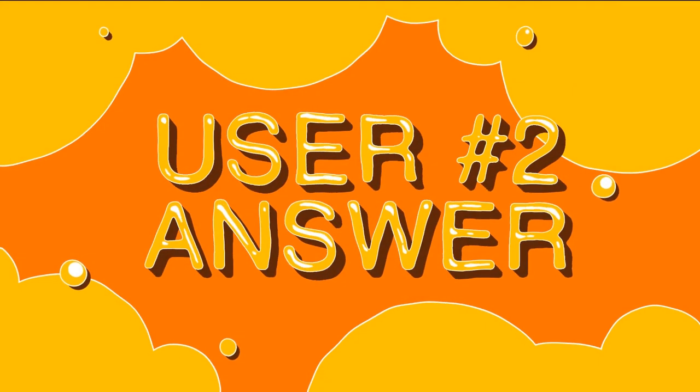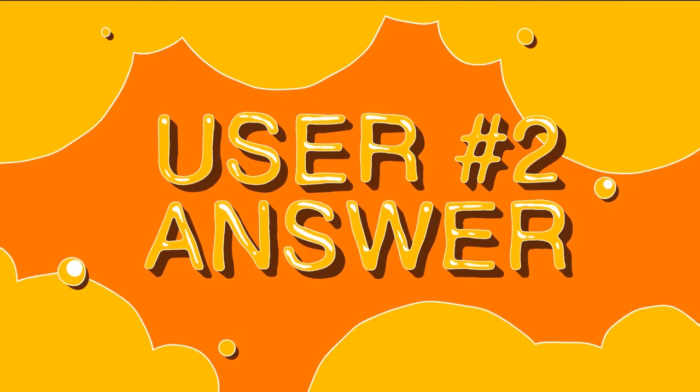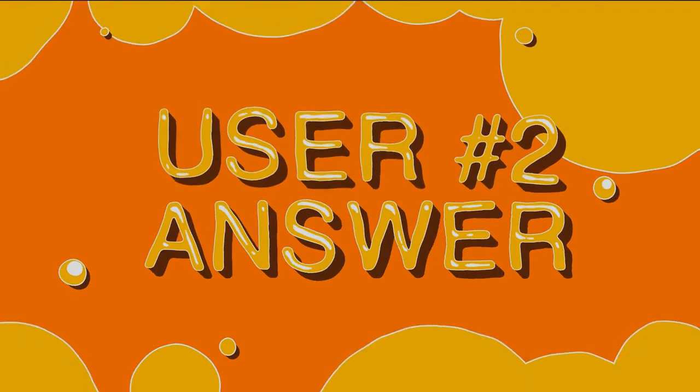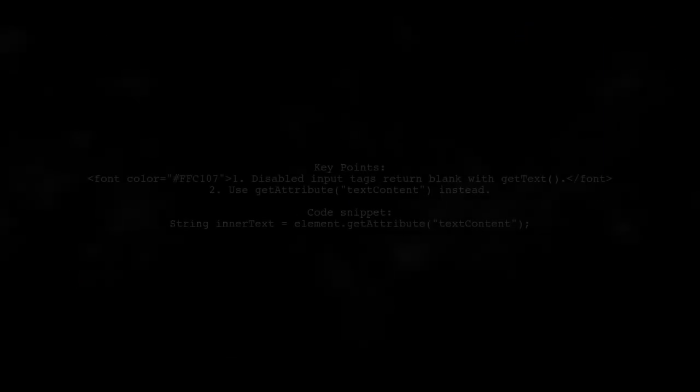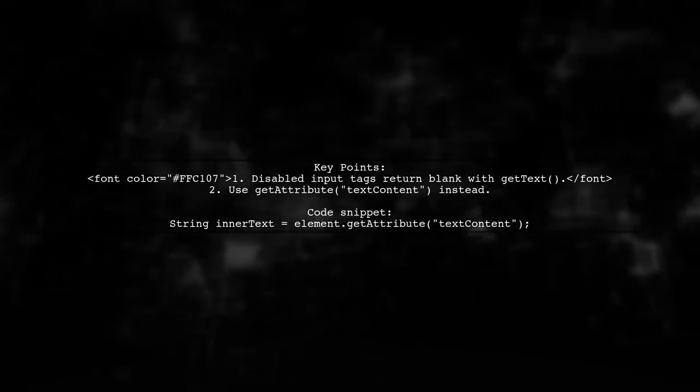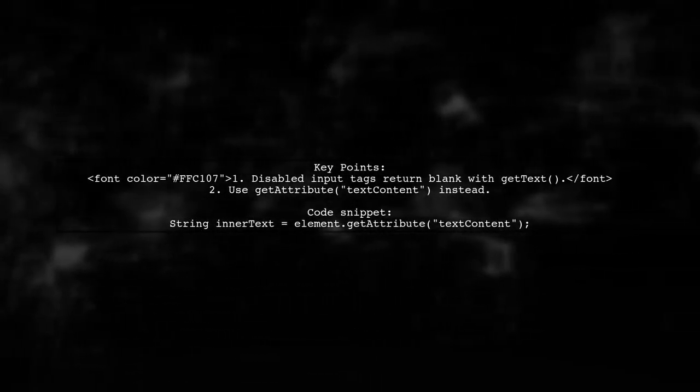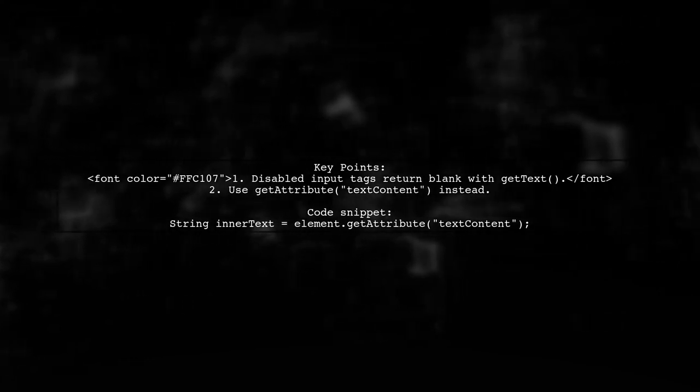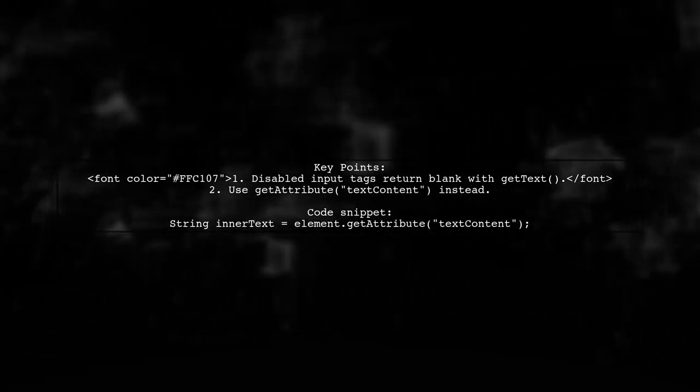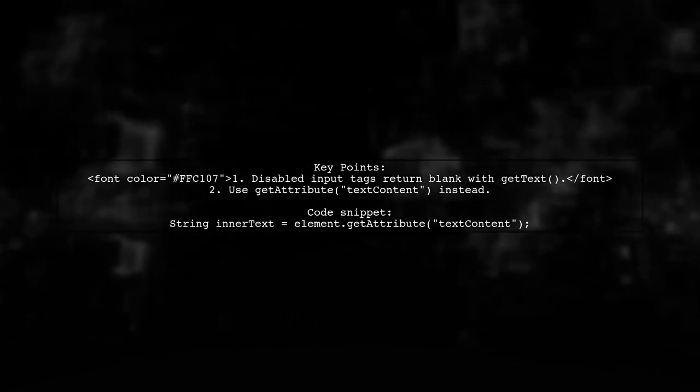Let's now look at another user-suggested answer. If the input tag is disabled, using element.getText will return a blank value. Instead, try using element.getAttribute with text content.